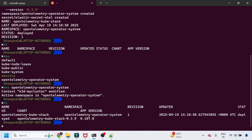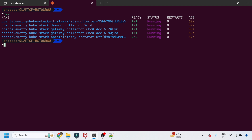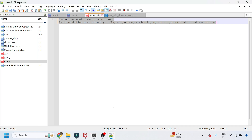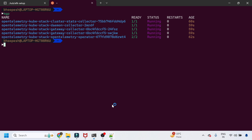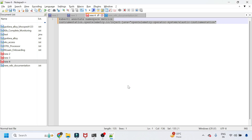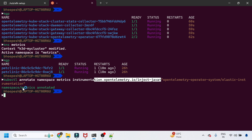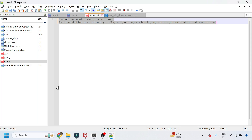Running 'helm list' and 'kubectl get pods' shows all pods are running. I'll go ahead and annotate the 'metrics' namespace, because I have a Pet Clinic application running there and I want to enable auto-instrumentation on it. With the namespace annotated, the OpenTelemetry auto-instrumentation for Java will be injected into all services in that namespace.